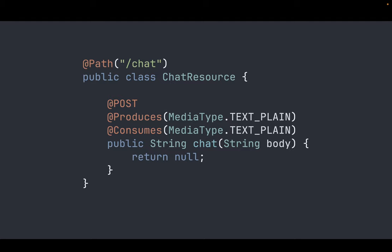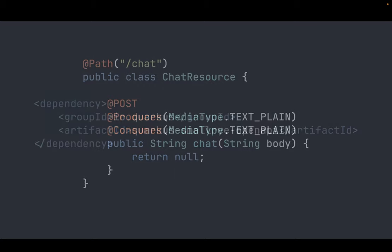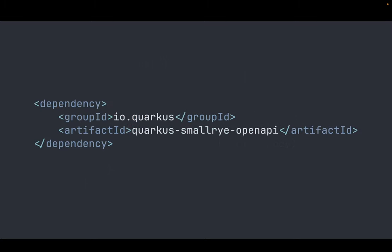We are going to implement this endpoint to create a slash chat endpoint to talk with the LLM. This particular dependency, the OpenAPI dependency is not required but it will make it easier to test our application from the browser.